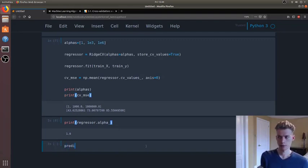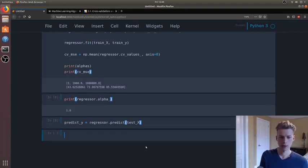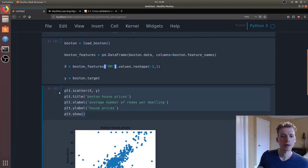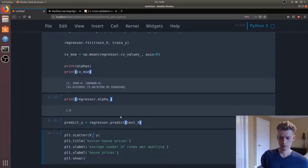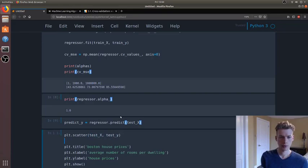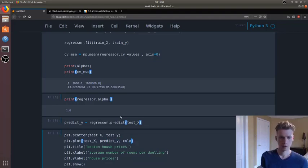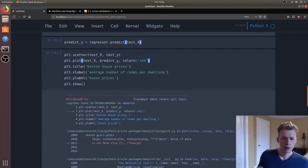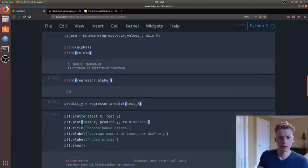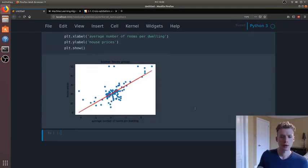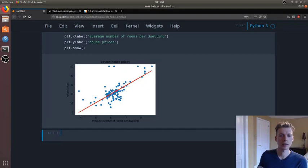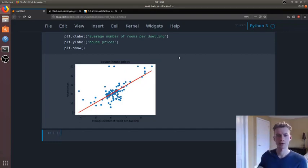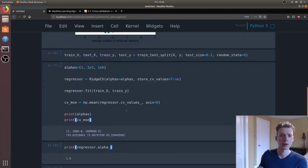And so if I do a prediction or I try and predict the values in the test set, and then if I go back here and change this to x, change this to y, and then we're also going to add the line here. Unknown property colors, probably because it's color. There we go, okay. So you can see how it's basically comparable to linear regression because the alpha value is so low.